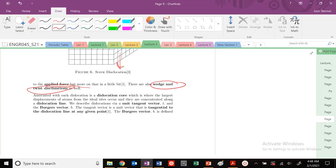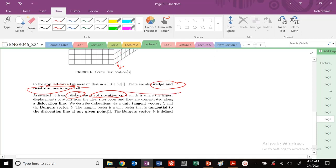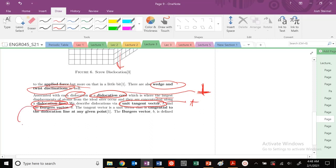The key idea here is for a dislocation, there's going to be a dislocation core, which is what we saw right here. This was our dislocation core for edge dislocations. There's going to be where there's this largest displacement of atoms from ideal site, and they're concentrated along a dislocation line. We are going to describe dislocations using a tangent vector T, a Burgers vector B, and then we are going to create a Burgers circuit.